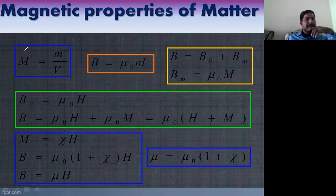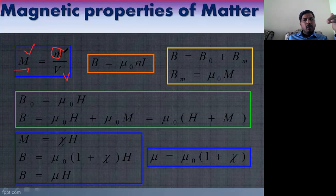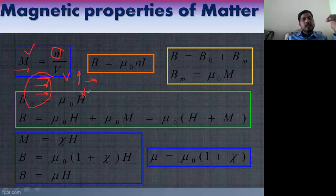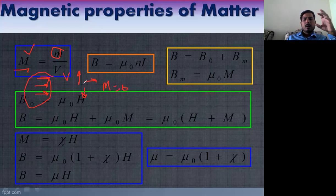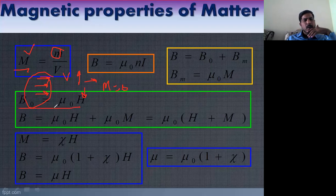Magnetization is the magnetic moment per unit volume — how many dipoles align in a particular direction. If all dipoles align in one direction, magnetization is very high. If dipoles are aligned randomly, magnetization is zero. In diamagnetic material, dipoles are aligned in random directions, whereas in paramagnetic material, dipoles try to align in the field direction.